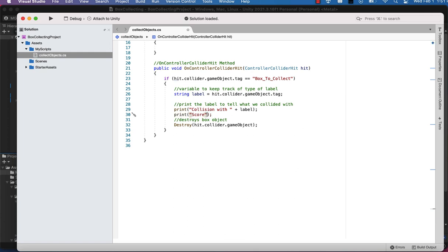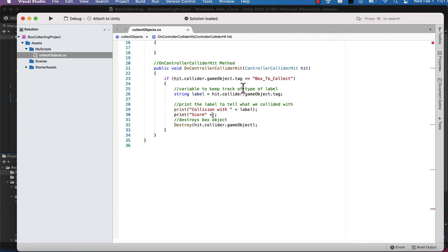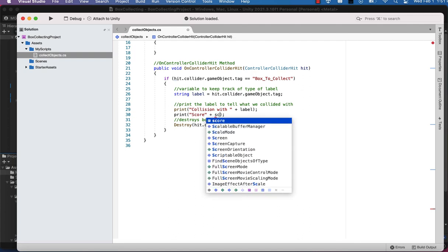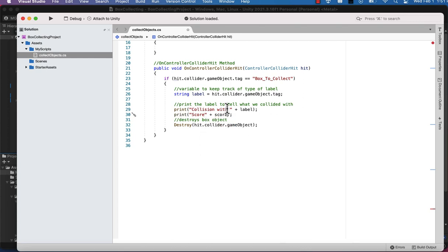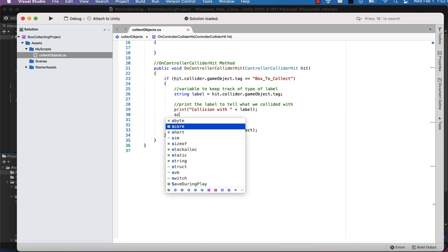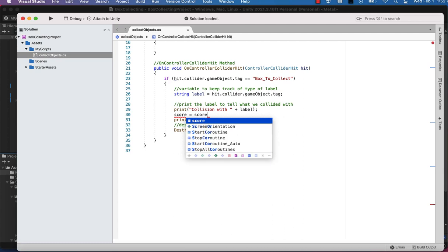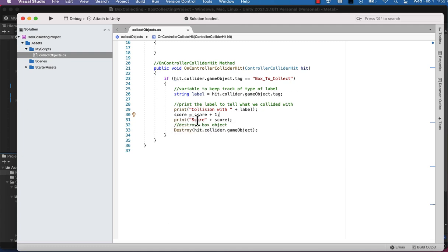In the console when we run this in play mode, we want it to print this information and tell us what the score is. So we've got score, plus we need to add one to the score variable. So we're going to get the score variable and then add one to it, so it'll tell the score and print the value next to it. And then we also want to add score plus one, so each box that we collide with will add one to our overall score and keep a running total.